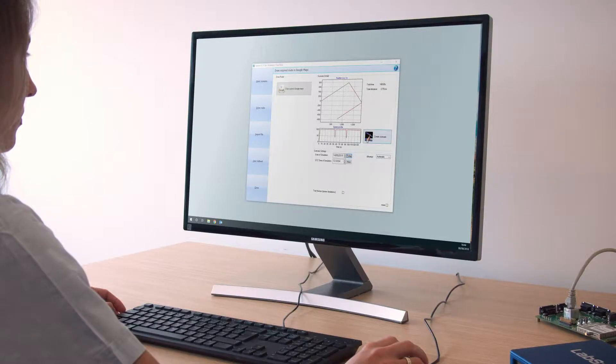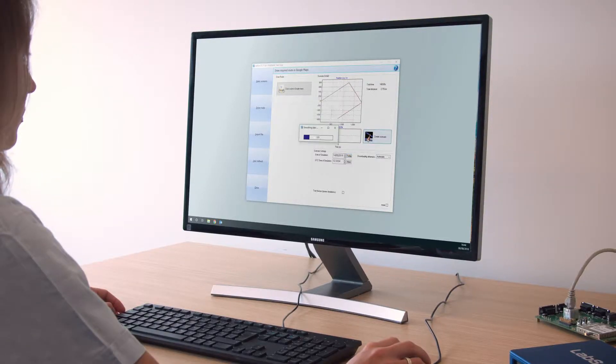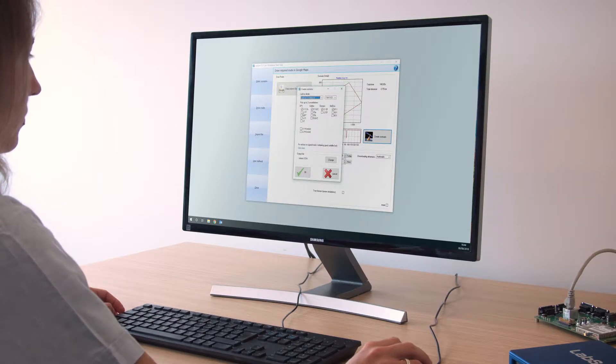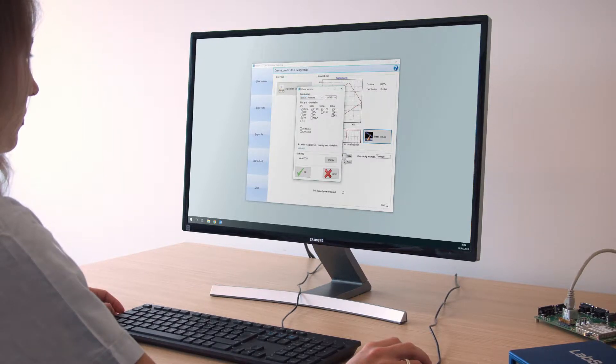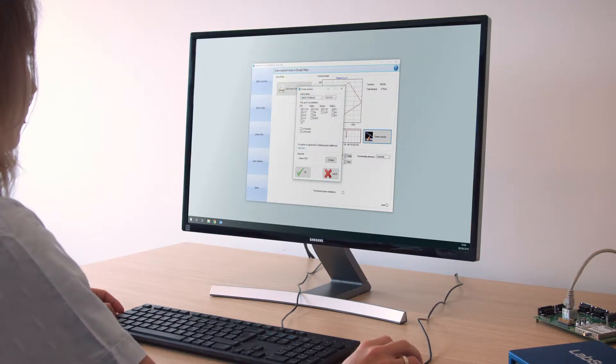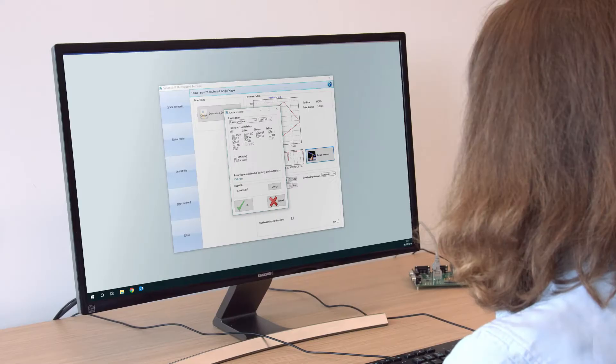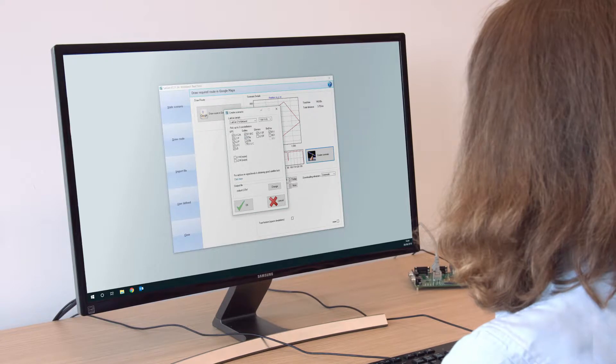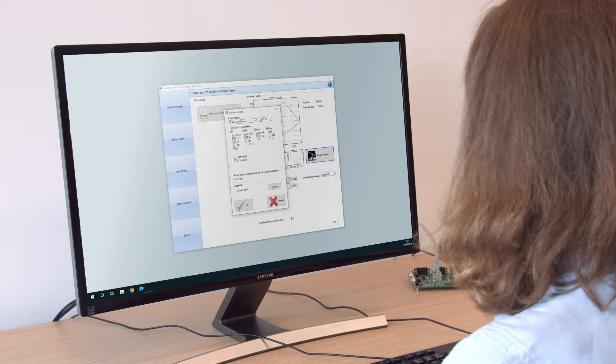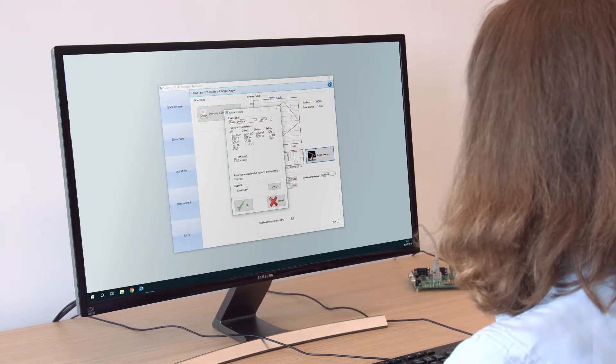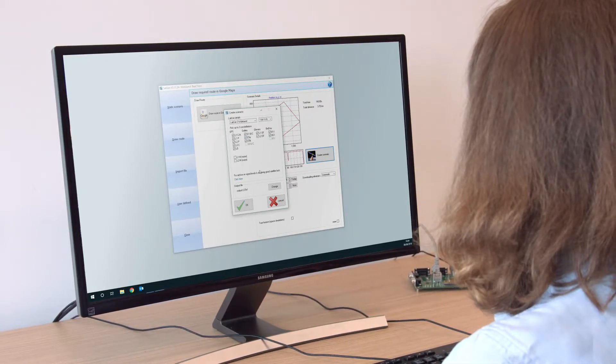SatGen is simple to use but extremely powerful, allowing you to test how each satellite signal affects the performance of your device in a repeatable fashion, saving you hours of testing in the real world.